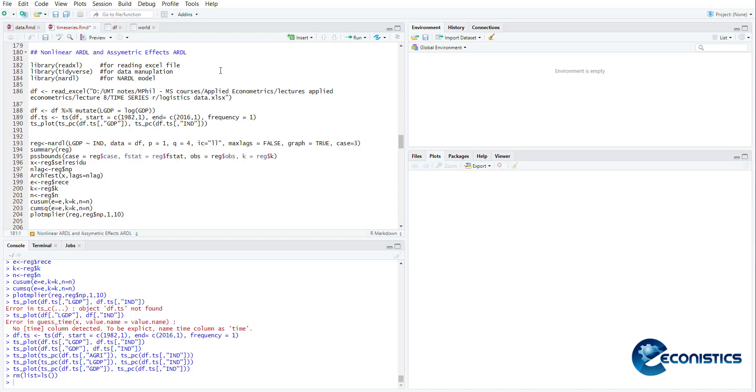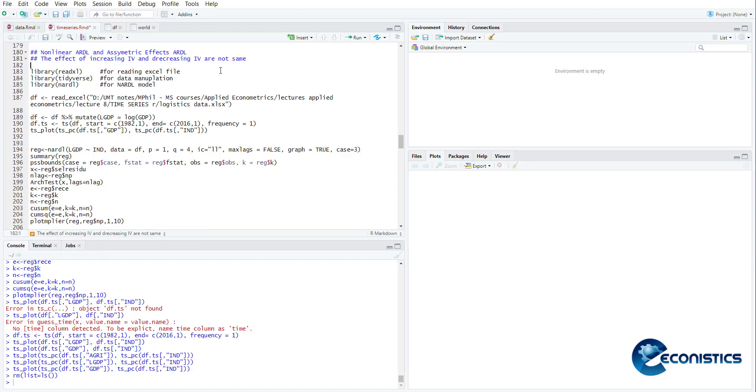The idea behind nonlinear ARDL is that the effect of increasing IV and decreasing IV are not the same. In standard OLS models, we assume that the marginal effect of a variable when it is increasing is equal and opposite to the marginal effect of the variable when it is decreasing. We assume that they are linear or the effects are symmetric.